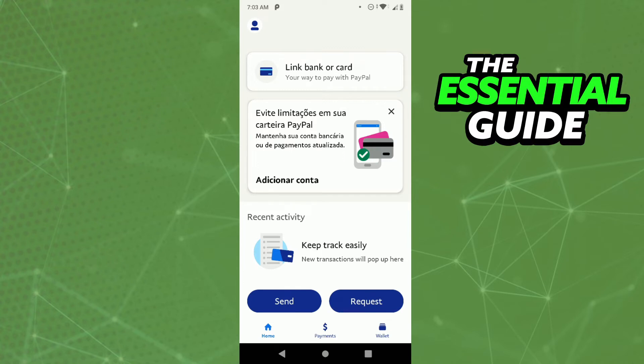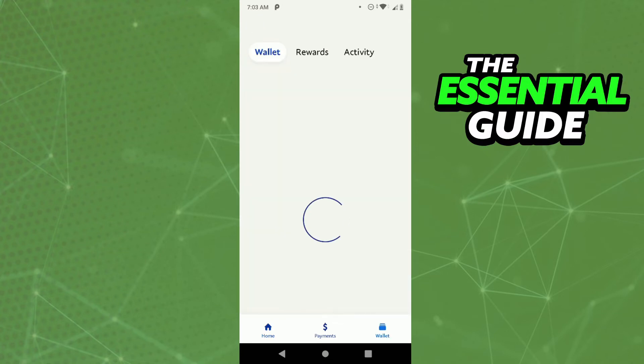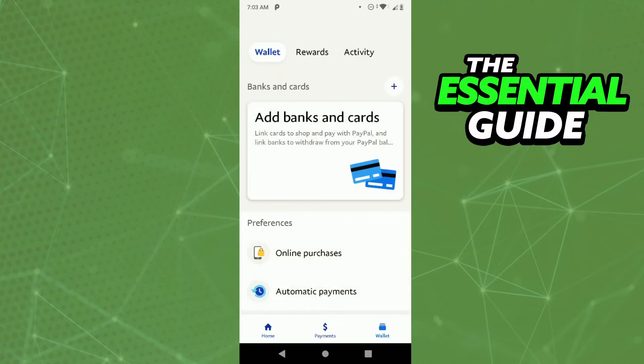Right here inside your PayPal, if you go to your wallet or any area of the PayPal, you'll see there is no option to see anything about bitcoin.